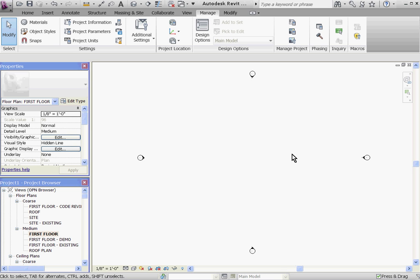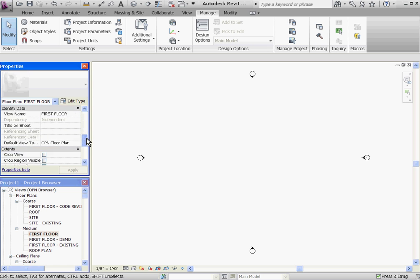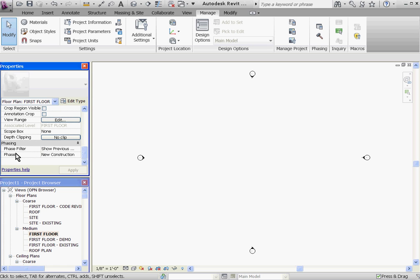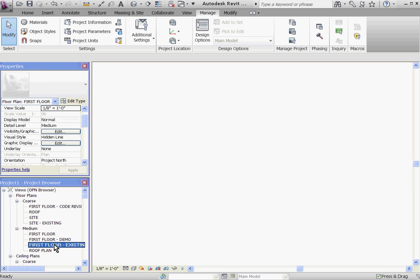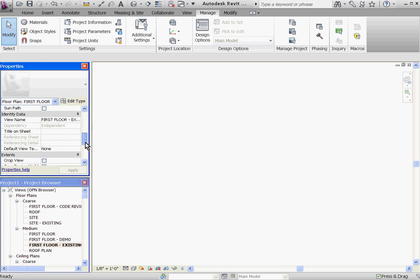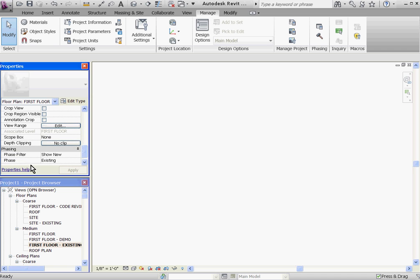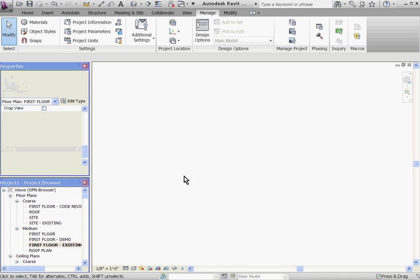You can see that some of the views have already been set up for you. The first floor plan is set up under the new construction phase, and you can verify that by going to the view's properties and seeing its phase is defined as new construction. If I open up the existing first floor plan, under its properties, its phase is defined as existing.